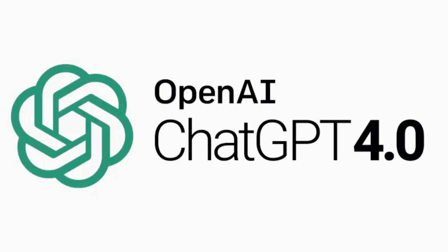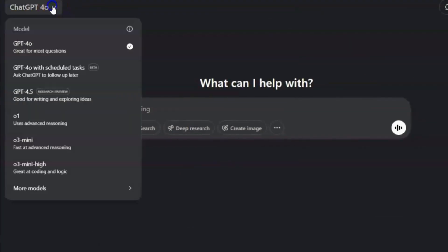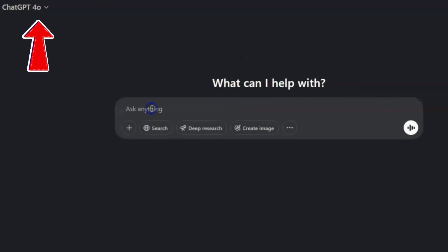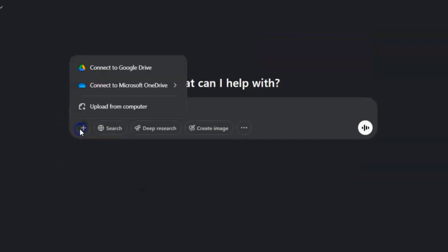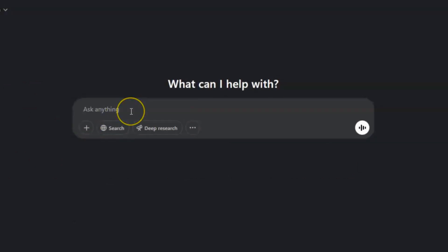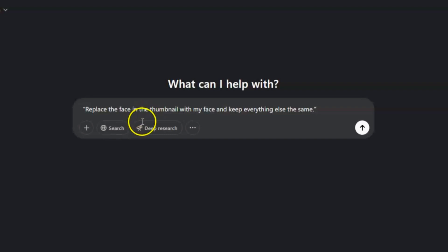Before we swap any faces, we need to get into the right tool. You can do this if you have access to ChatGPT's new image generation model or a similar AI that can handle images. Log into ChatGPT and make sure you're using the version that supports image uploads — different subscription plans sometimes have limits. On the free tier, you might only get a few image generations per day. On the pro plan, you'll have more freedom. Click to start a new chat, find the plus icon or upload button, and plan your prompt — the instruction you give the AI, such as: replace the face in the thumbnail with my face and keep everything else the same.